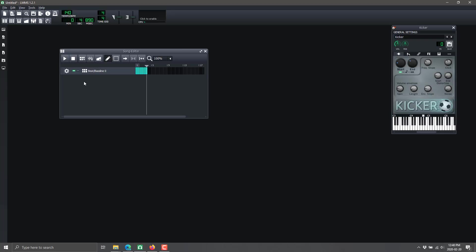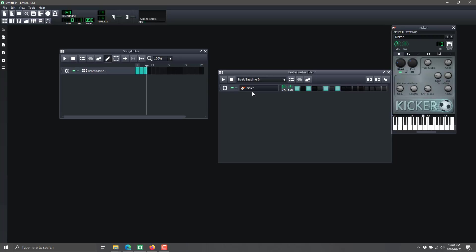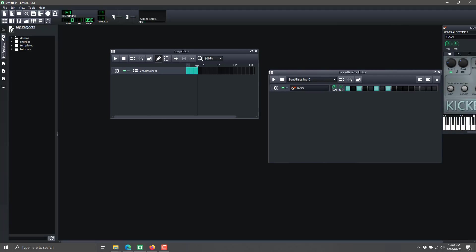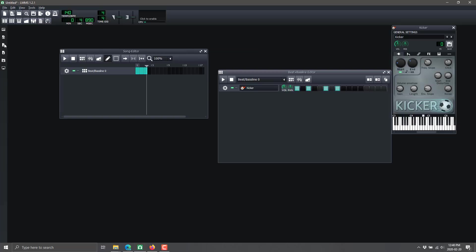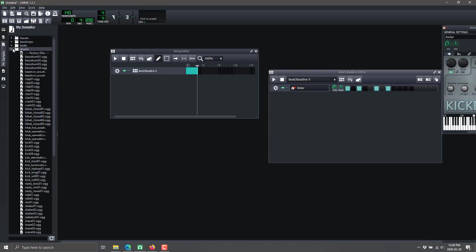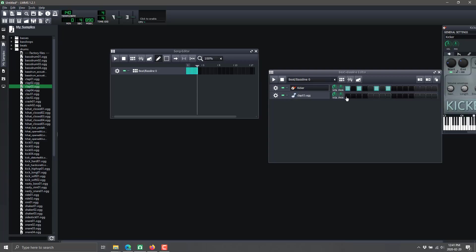We can keep adding more and more baselines and at any time open it back up and edit it. We can also add other aspects to our beat or baseline. Over here we've got instruments, and here are various different projects. This is your samples section - drum samples and more. If you click on something and hold it down you can hear it previewed. Let's drag a clap over here - now we have it as a secondary on our beat or baseline.